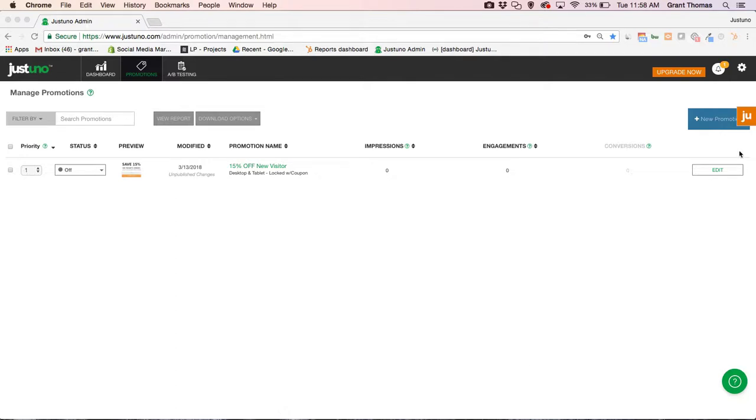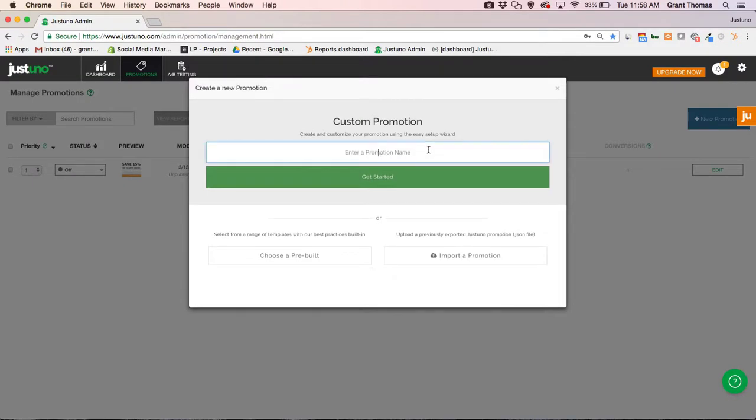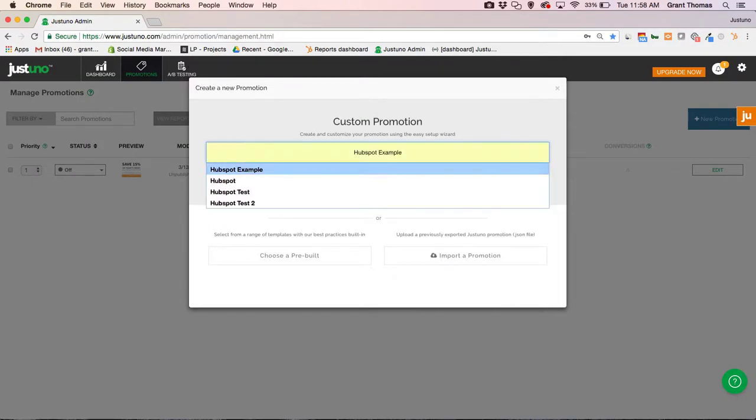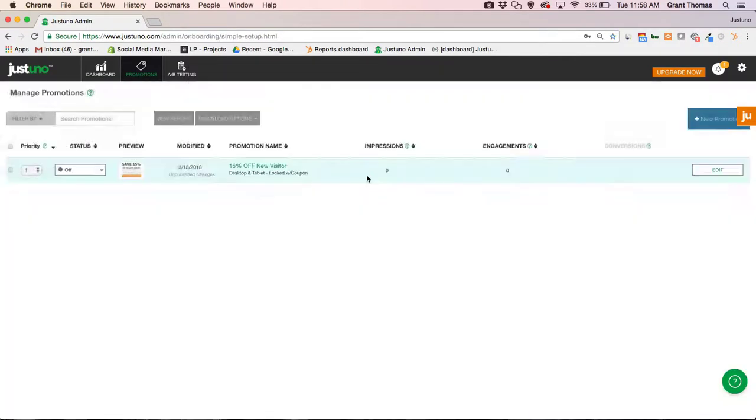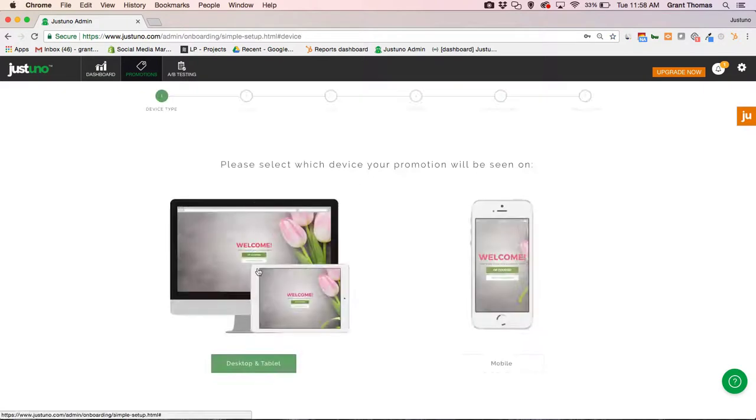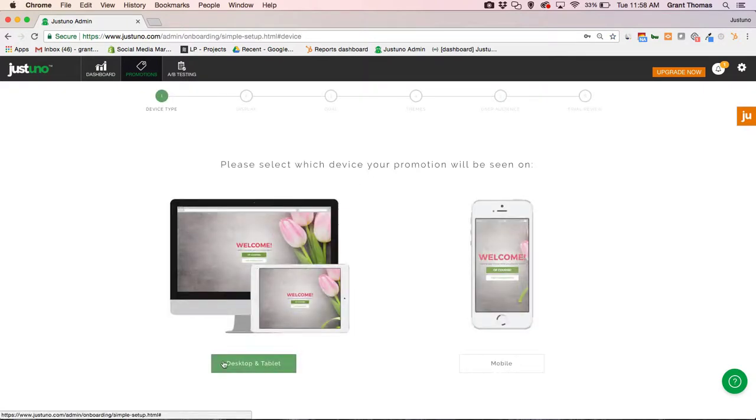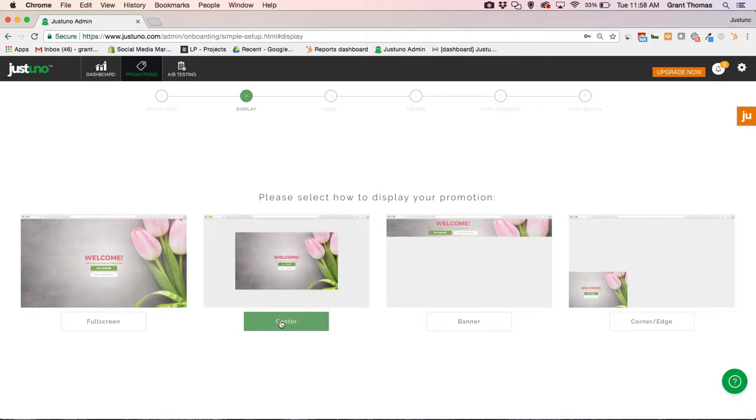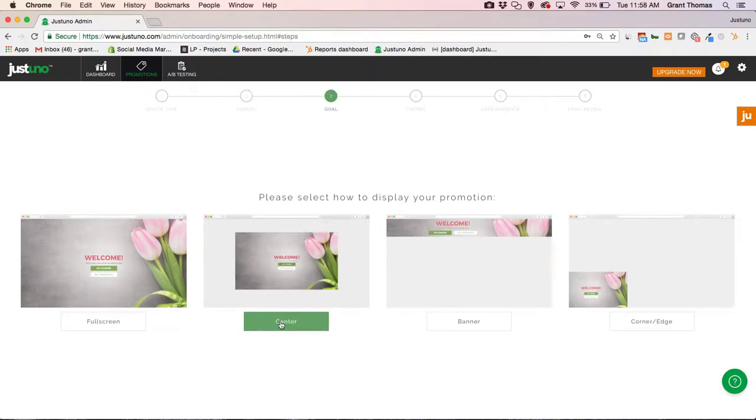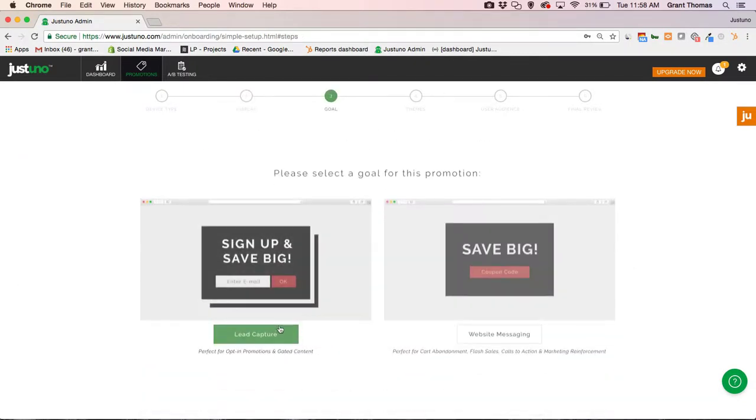So let's get started. Click new promotion here, type in the name of the promotion, going with HubSpot example. This is going to be a desktop and tablet promotion and displayed on the center screen.